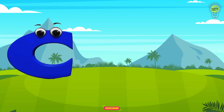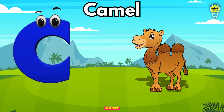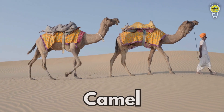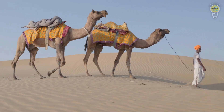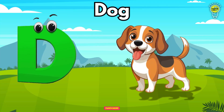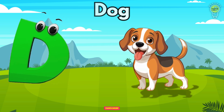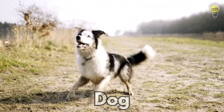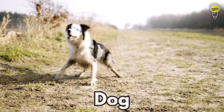C is for Camel, c-c-camel. C is for Camel, c-c-c. D is for Dog, d-d-dog. D is for Dog, d-d-d.